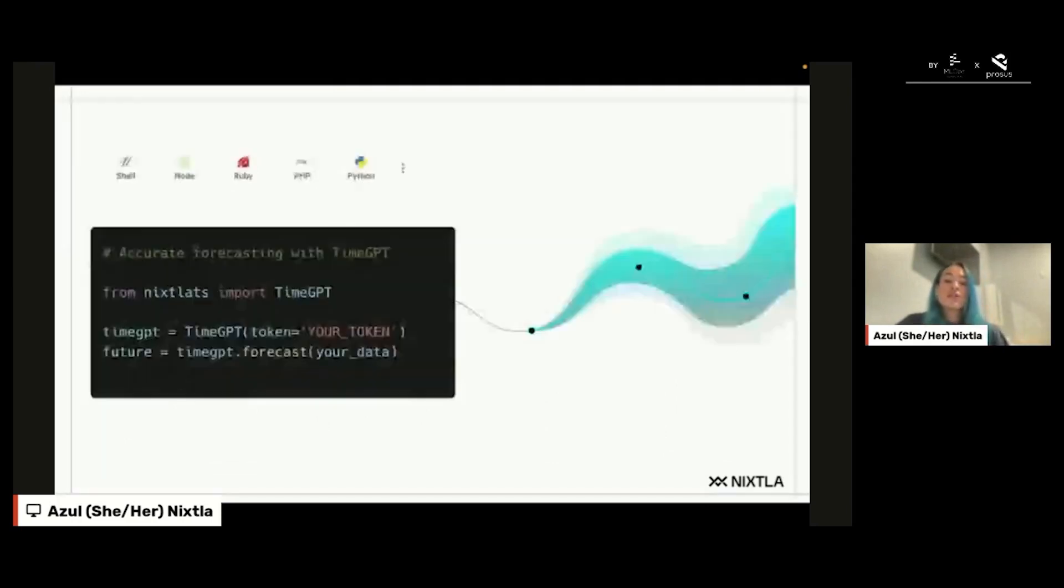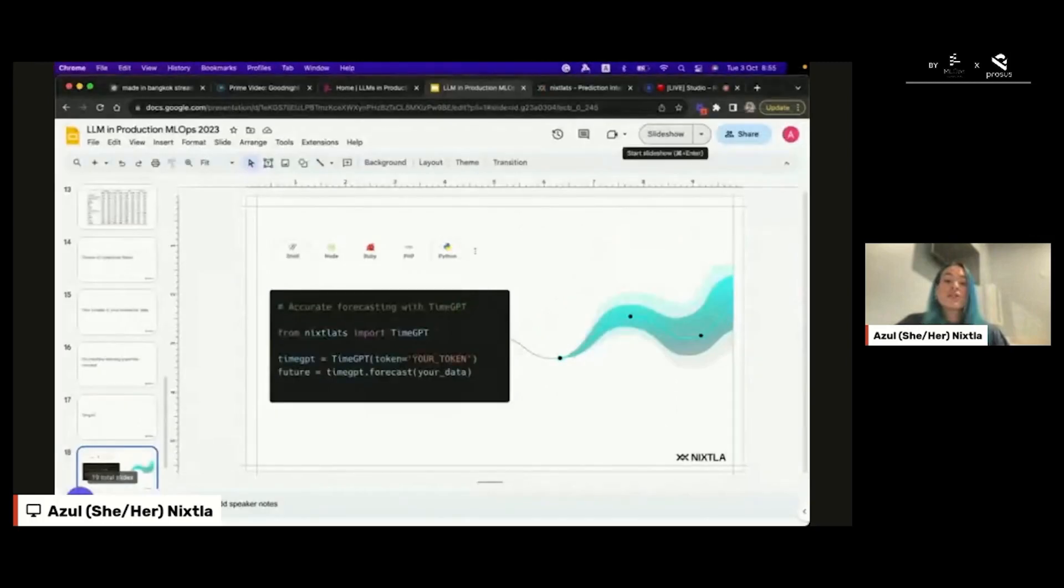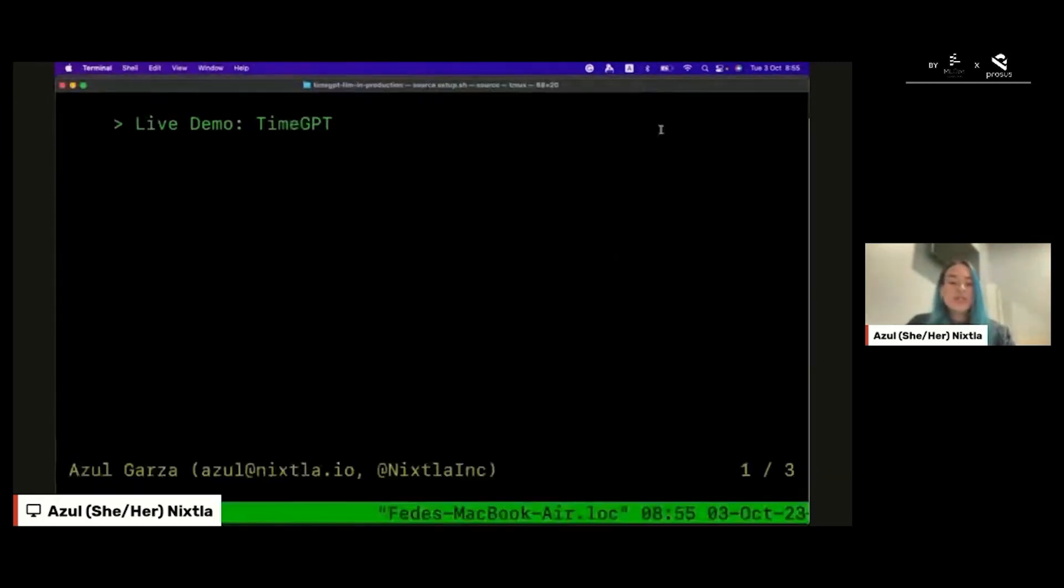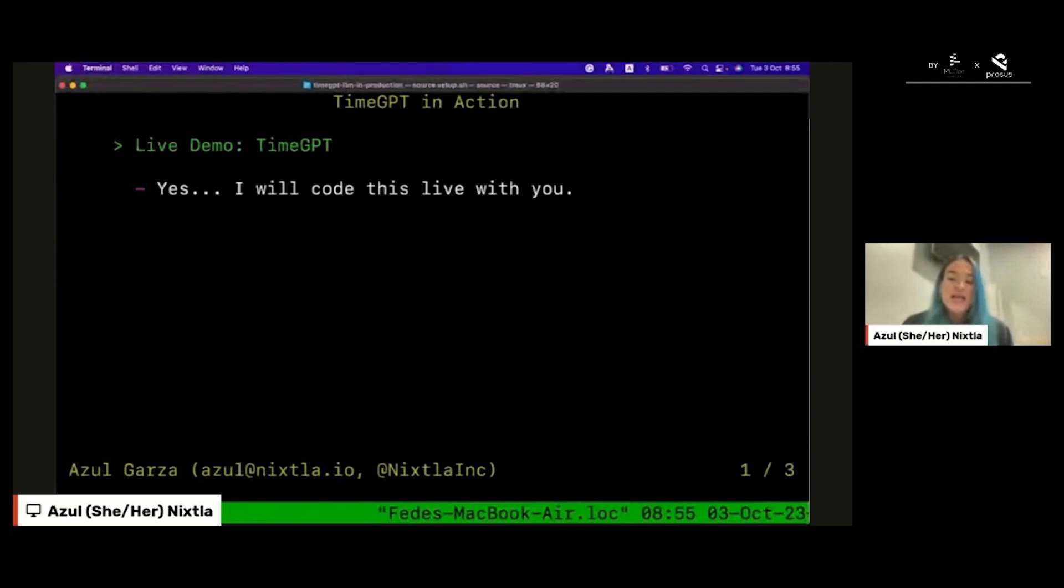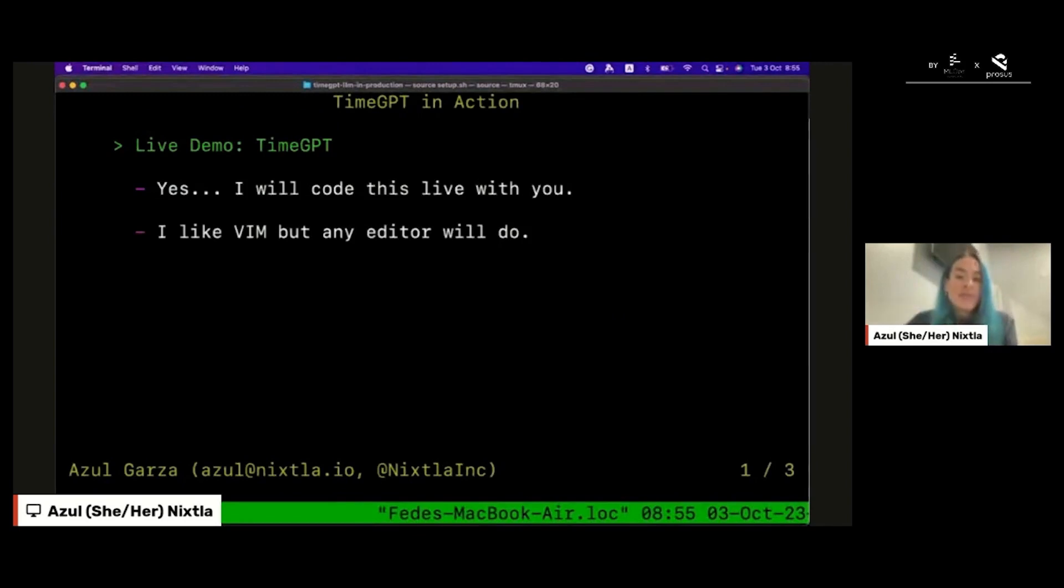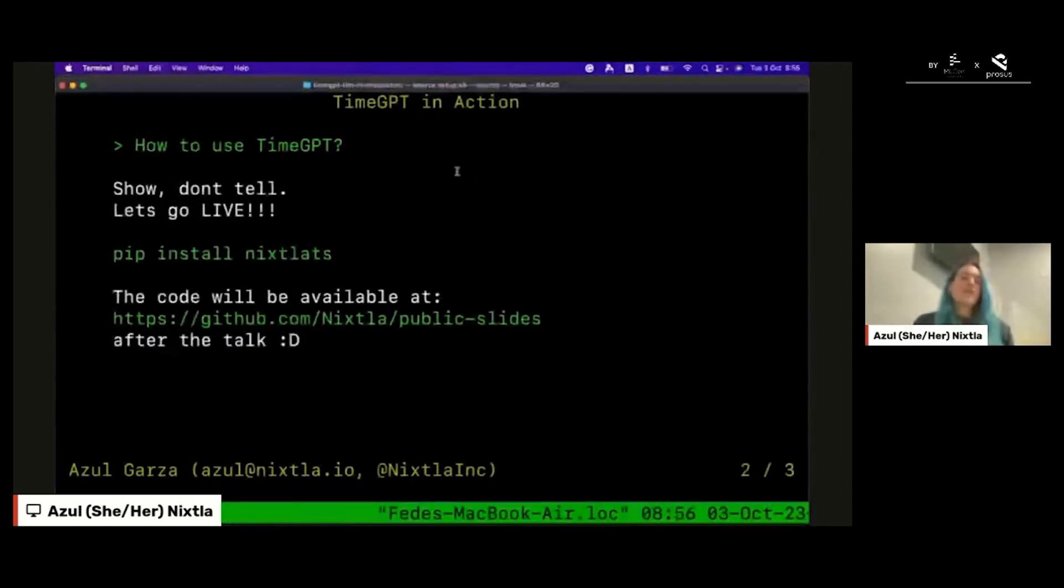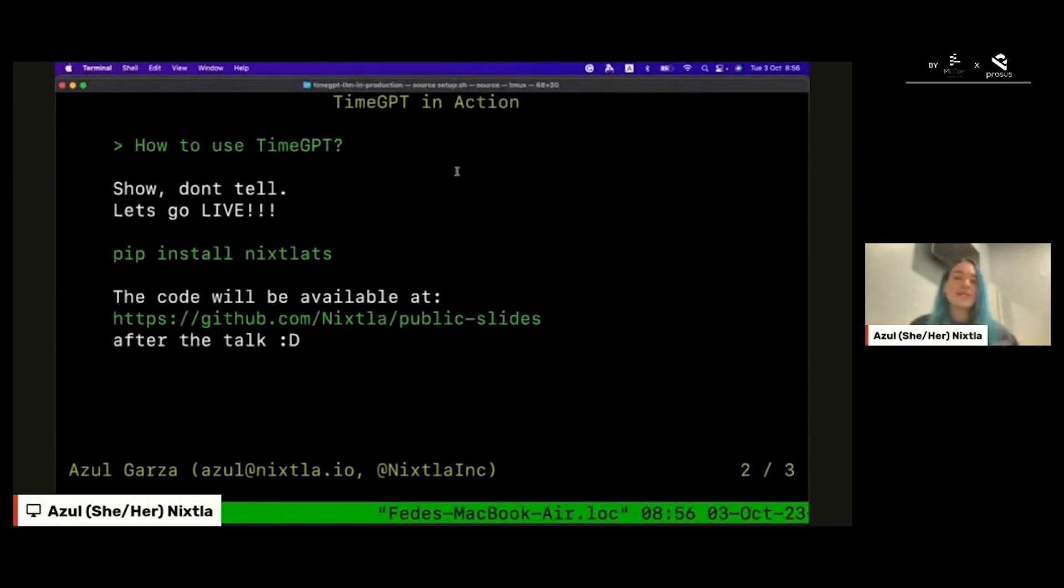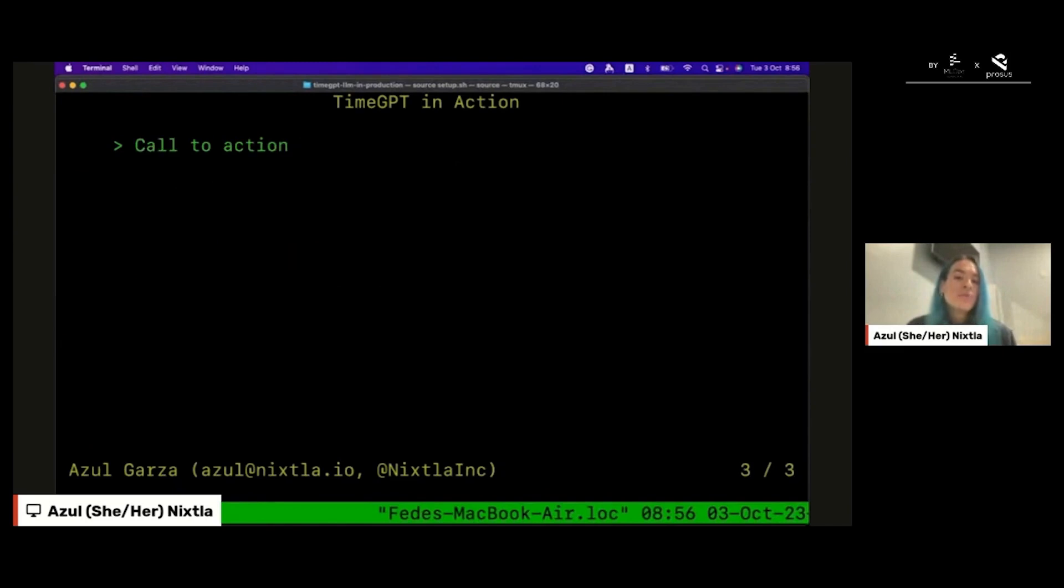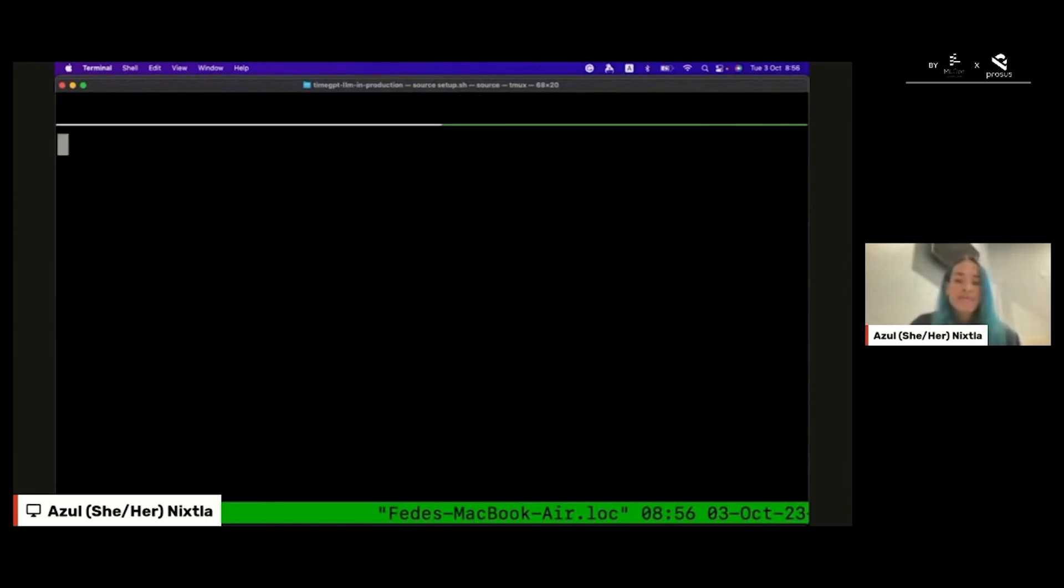I will be coding in the next part of the talk, a live demo on how you can use time GPT using the Python SDK. In this case, I will be coding using Vim, but you can use any editor that you want. You can use time GPT through our Nixtla Python SDK, but of course time GPT is exposed as an API, so if you want to make an API request using another programming language you can do that. The code I will be writing today will be available at that URL.